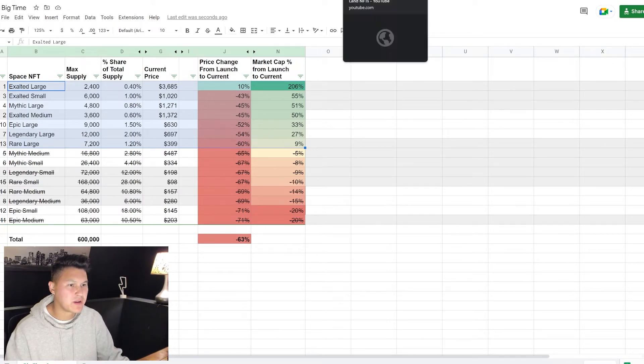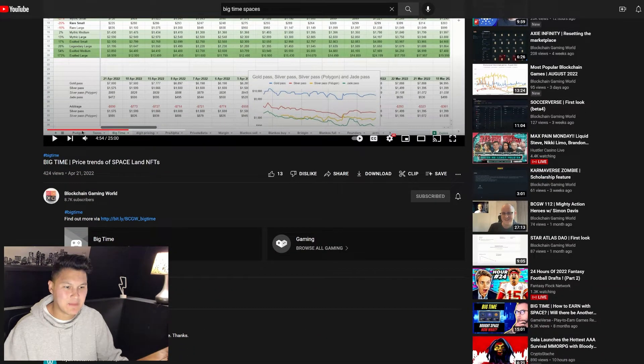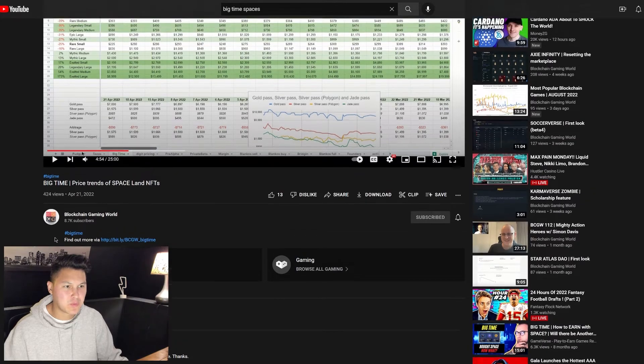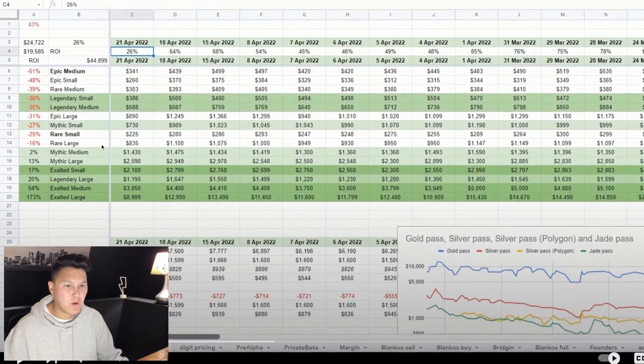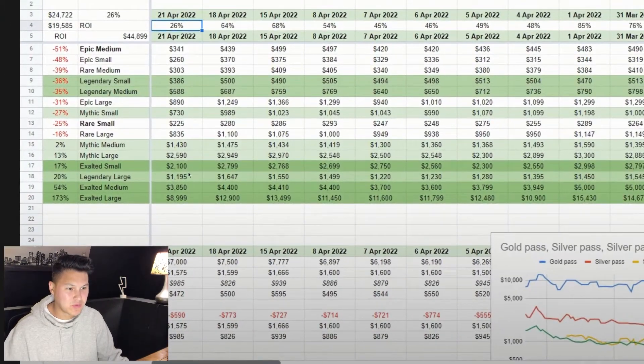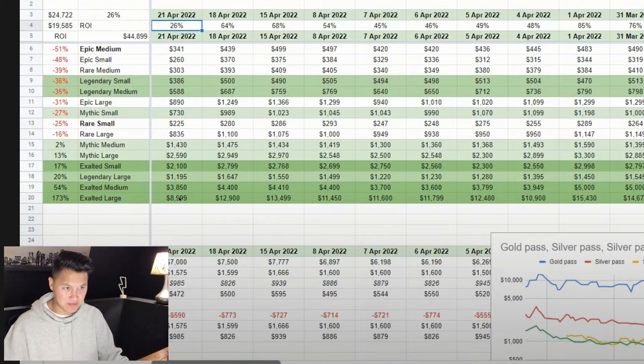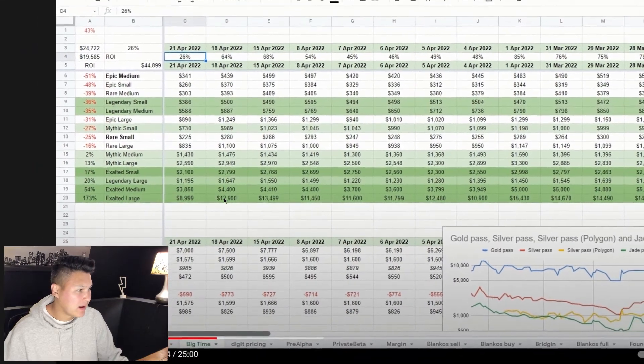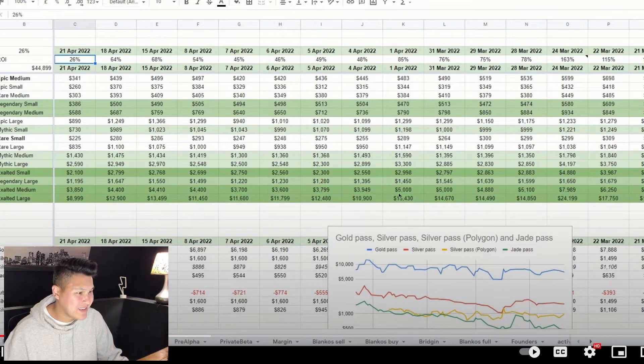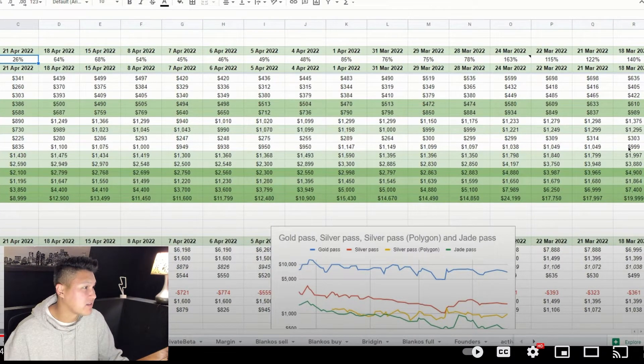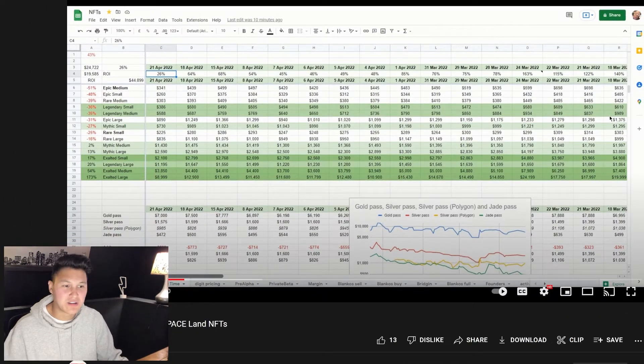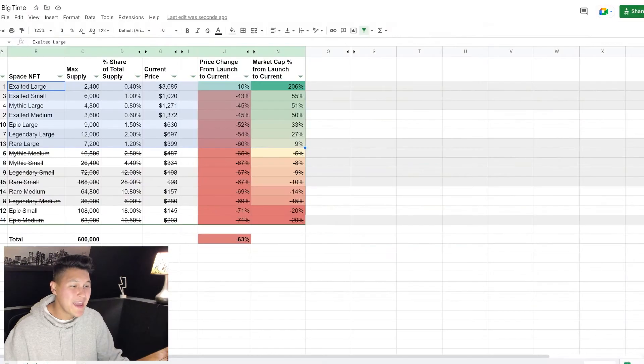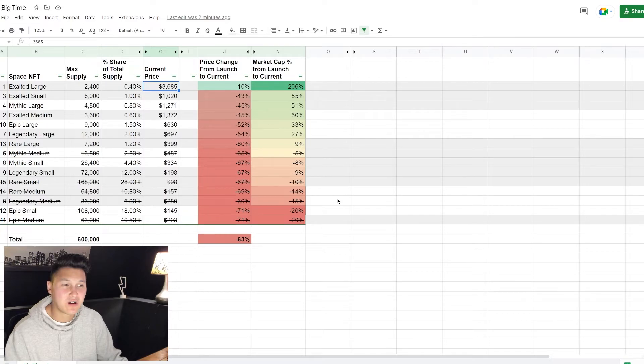I was able to find this video from another creator back in April. Let me shout out Blockchain Gaming World. He posted this video on April 21st and in it, at one point he's got the exalted large down here at the bottom. At one point on April 21st they were selling for almost nine thousand dollars. A few days before that it was 13,000. Goes all the way back, you can find 15,000, 17,000, 20,000 on March 18th was the going rate for an exalted large.